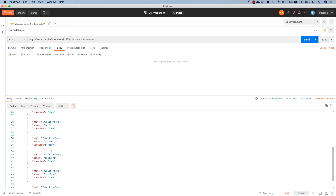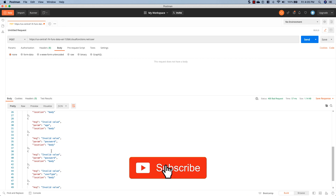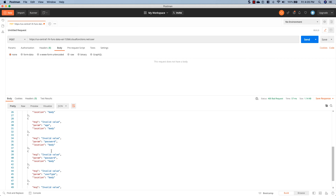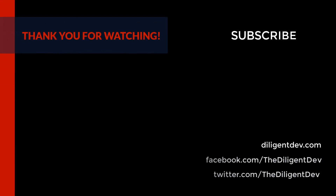Now if you got any value out of this, I'd really appreciate it if you hit that like and subscribe button. If you have any comments, questions, or concerns, go ahead and drop a line in the comment section below — I try to answer those as frequently as I can. Until next time, happy coding!